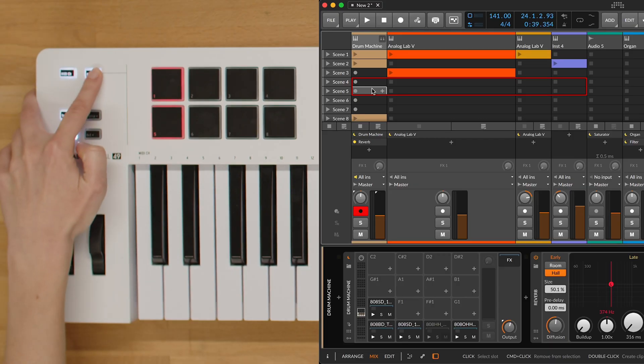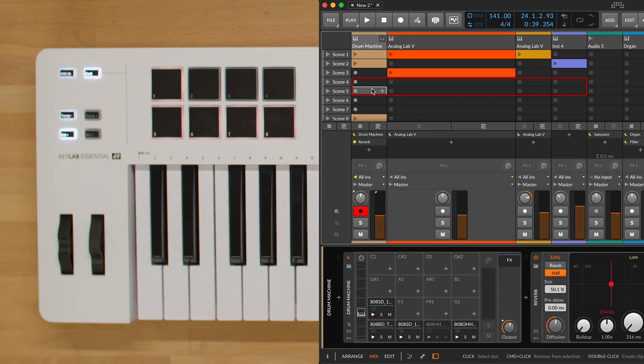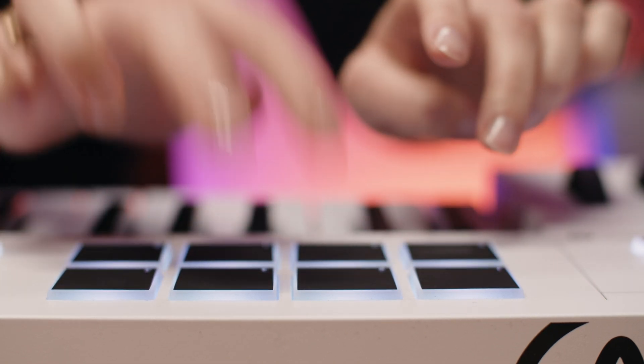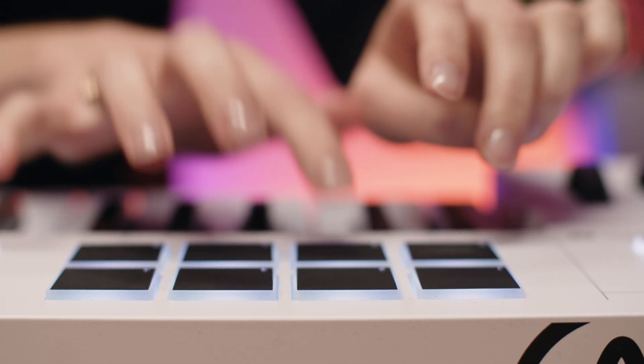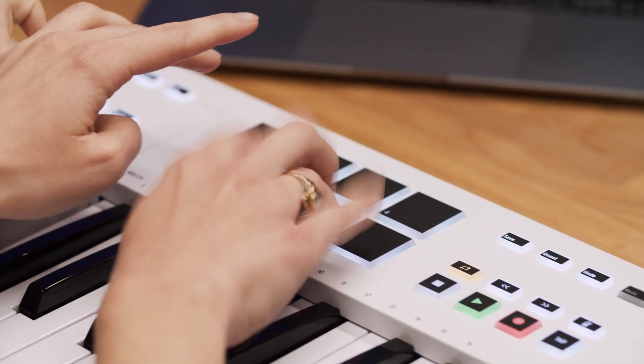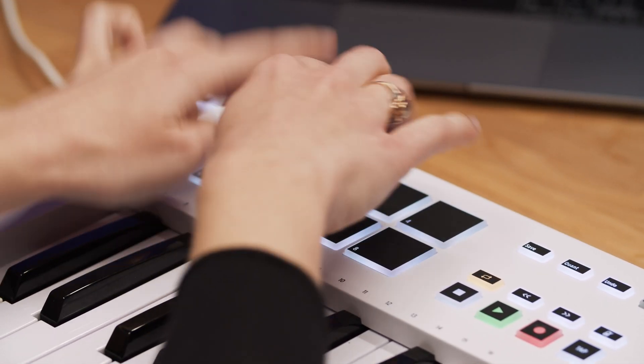In Bank B mode, the pads will simply send MIDI notes. This means that pressing the pads will trigger sounds coming from the device that is inserted on the track. It will be a great way to trigger and play drums using the Bitwig native drum machine device.